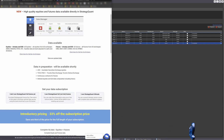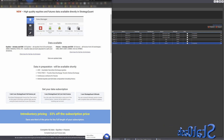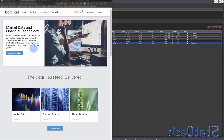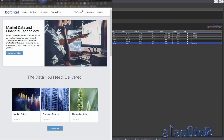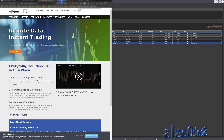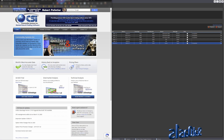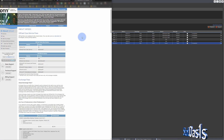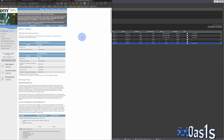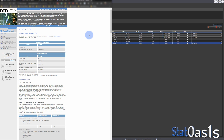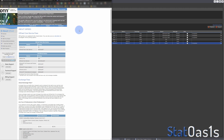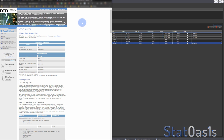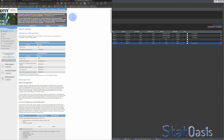Data is not cheap, and there are many vendors for data — Bar Chart, eSignal, CSI, DTN, and many more. Some you've heard of, some you haven't, but they are usually expensive, and rightly so.